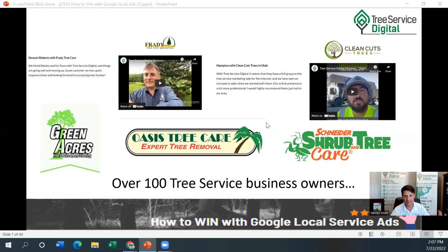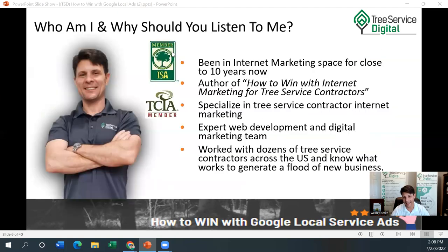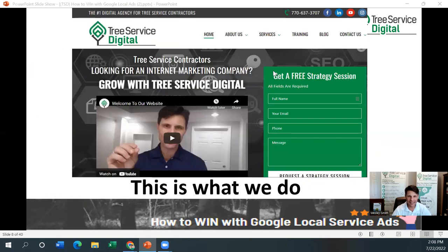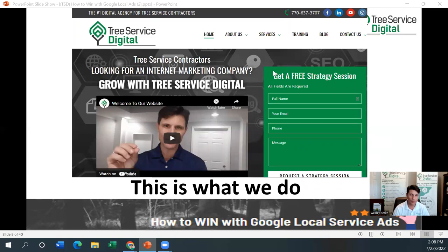We've worked with lots of tree service companies across the United States. We're also members of ISA and TCIA — some of the associations you're probably part of too. This is all we do. This is what we eat, sleep, and breathe every single day: tree service marketing — web development, SEO, Google Maps, reputation, Google reviews, Yelp, Bing, Yahoo, Facebook reviews, paid ads on Google, Yahoo and Bing, retargeting on social media, and Google local service ads, which we're going to be discussing today.